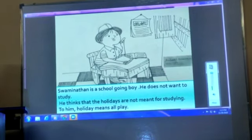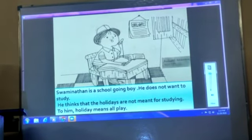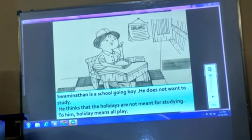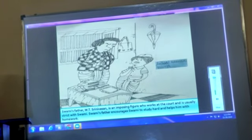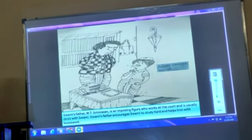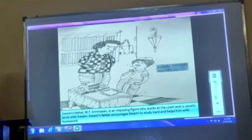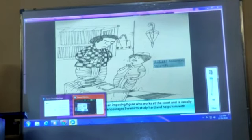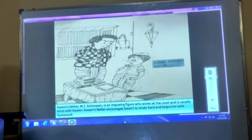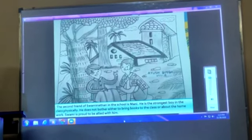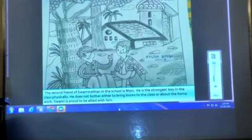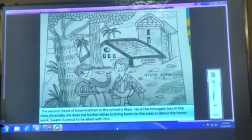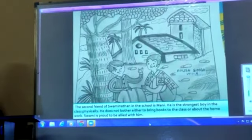Swami Lathana is a school-going boy who does not want to study. He thinks that holidays are not meant for studying — to him, a holiday means all play. Swami's father, W.T. Srinivasan, is an imposing figure who works at the courts and is usually strict with Swami, though he also encourages Swami to study hard and helps him with homework. The second friend of Swami in school is Mani, the strongest boy in the class physically. He does not bother to bring books to class or do homework, and Swami is proud to be allied with him.